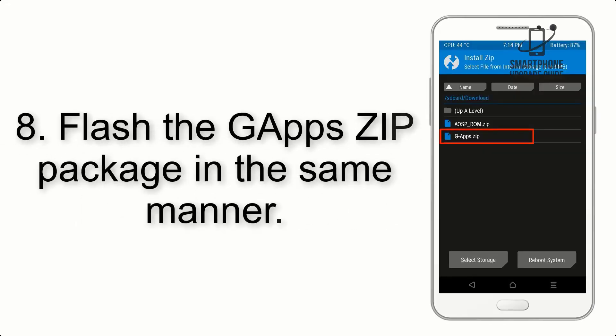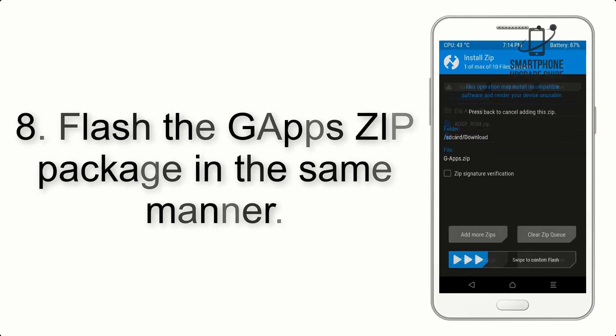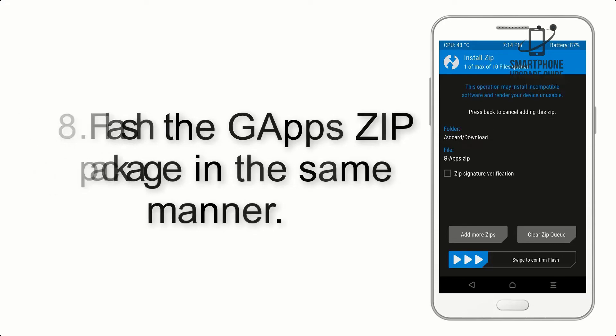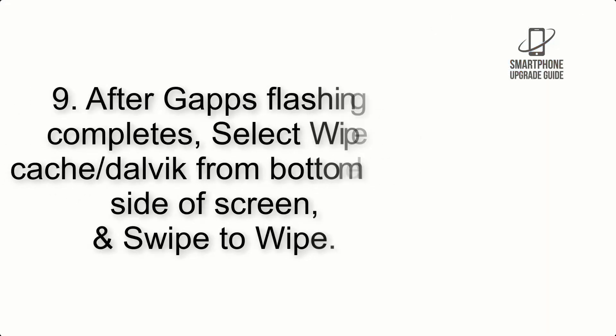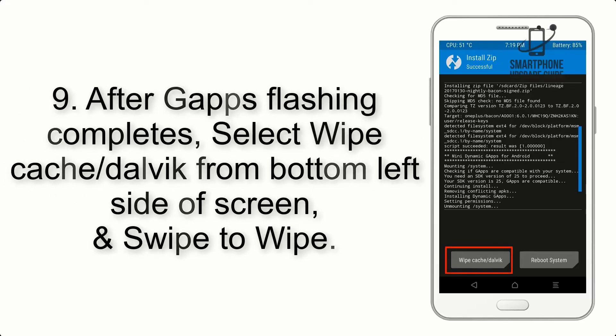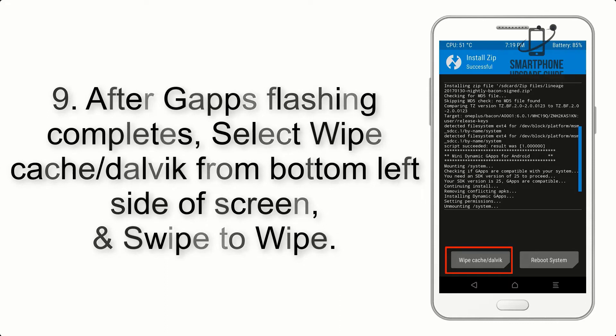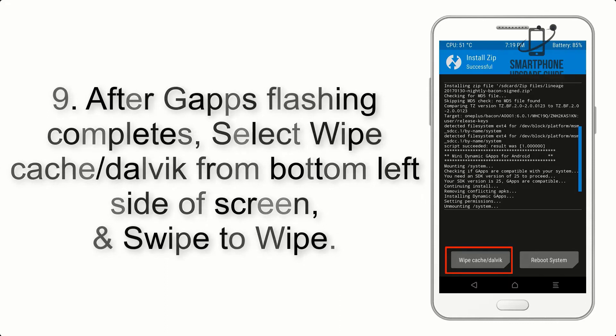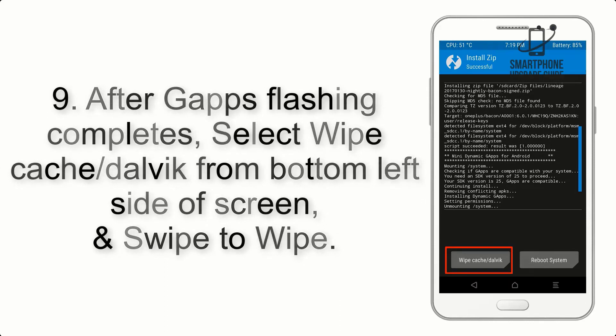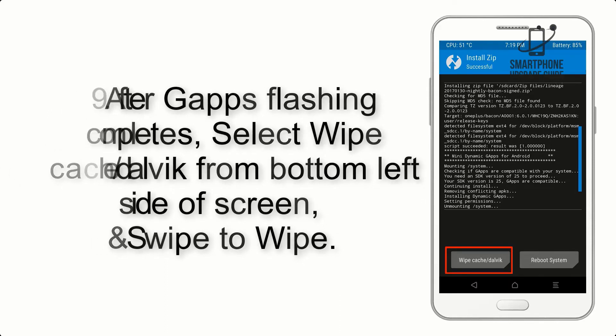Step 8. Flash the GApps ZIP package in the same manner. Step 9. After GApps flashing completes, select Wipe Cache and Dalvik from the bottom left side of the screen and swipe to wipe.